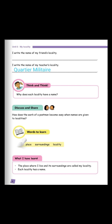Let us discuss and share. How does the work of a postman become easy when names are given to localities? So you think about it and prepare it. When we get back to school, we are going to discuss about it. Don't forget to think and prepare this topic.